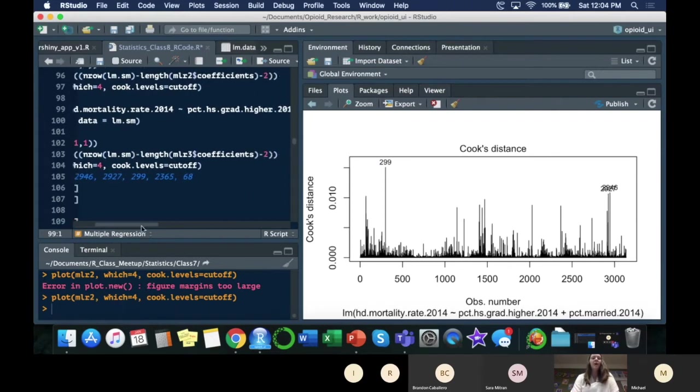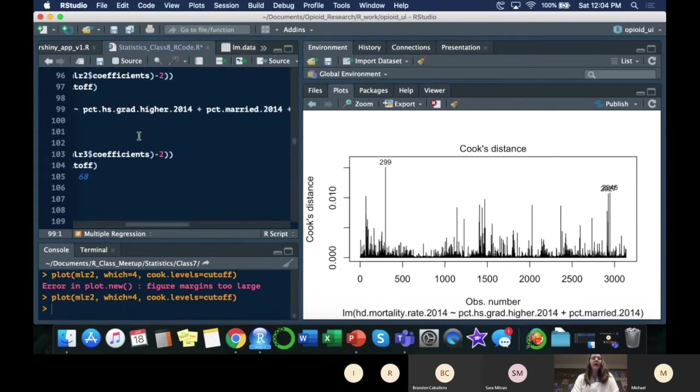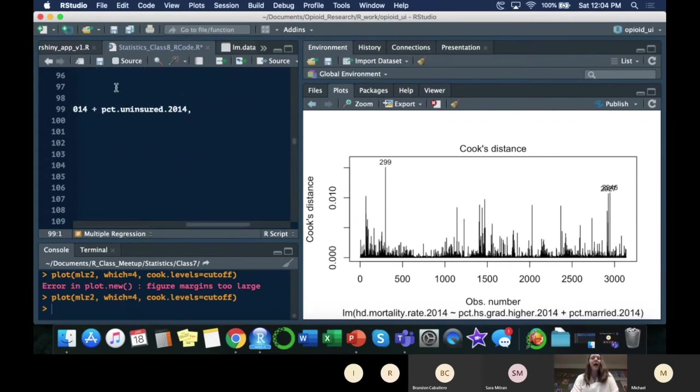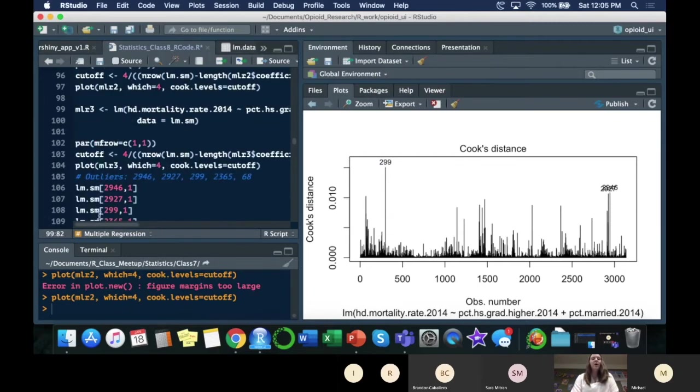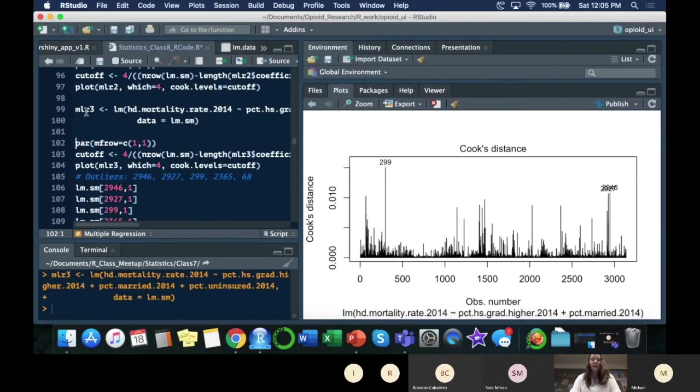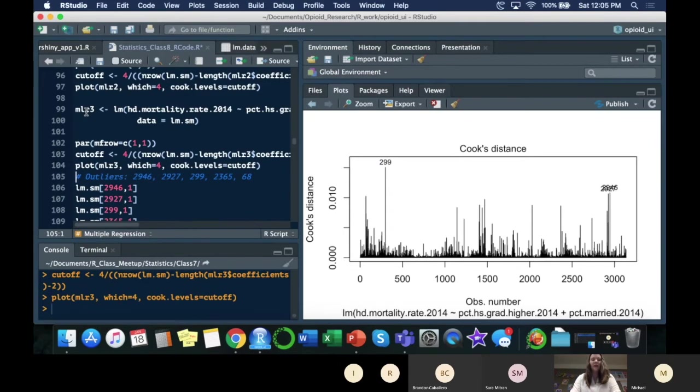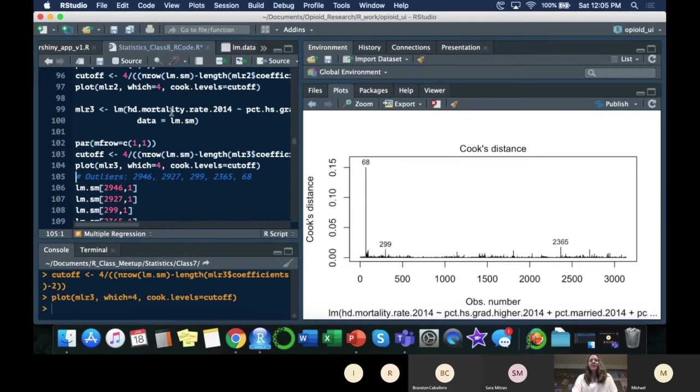The third model I wanted to look at is basically the same, but I'm adding the percent uninsured. That's the percent that don't have health insurance in each county. I'm going to run that and also look at the outliers. That gives us a different set of outliers.